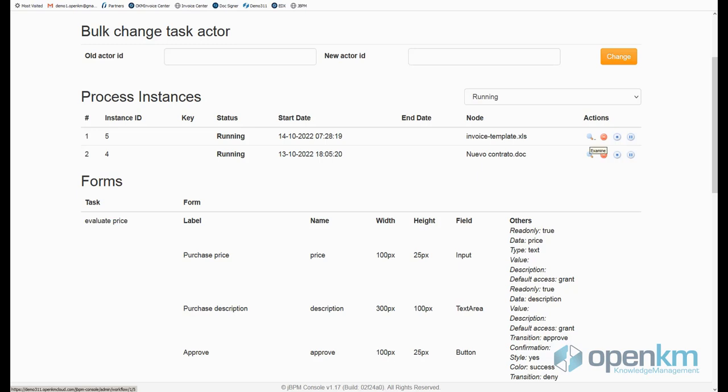Because as an administrator, we don't need to be involved in the process. If necessary, we can examine its status, delete it, stop it, or put it on hold.